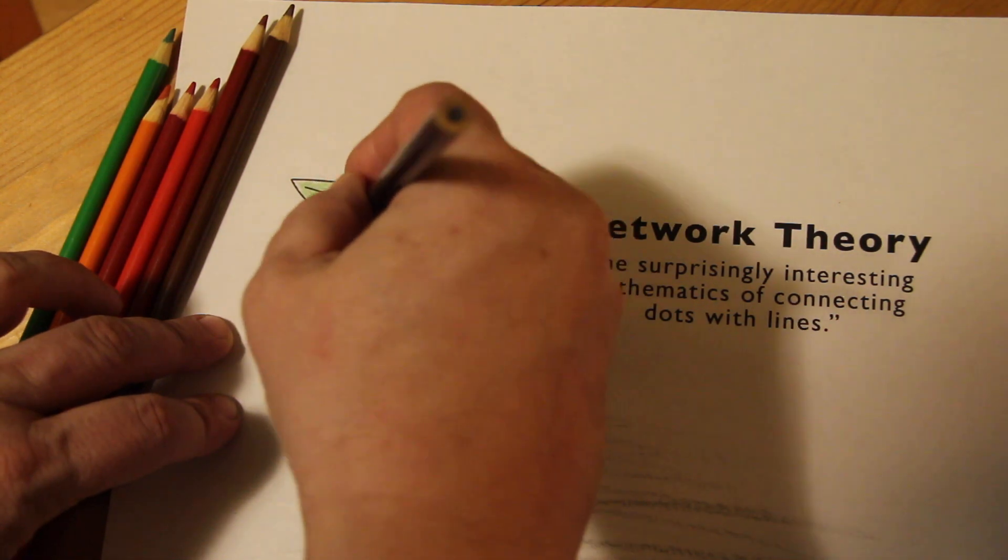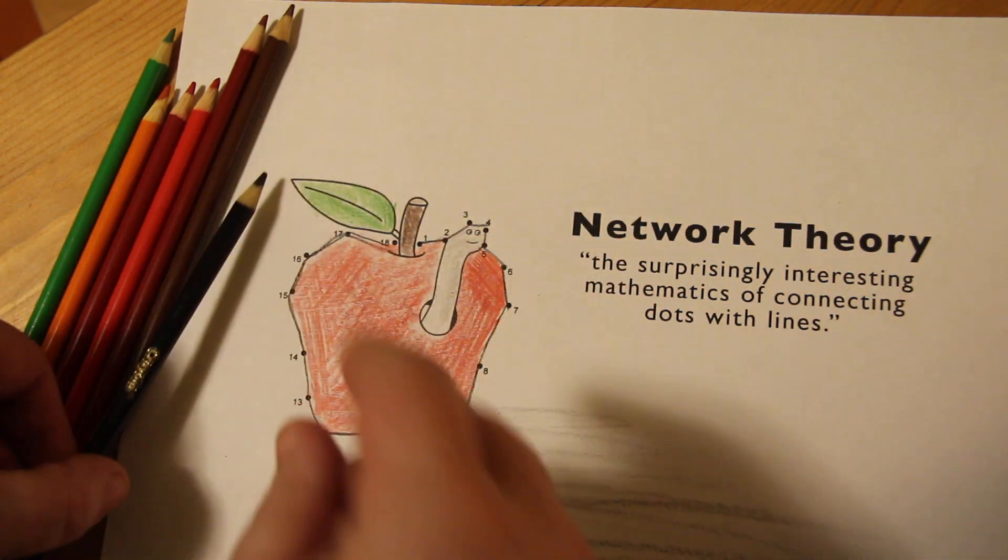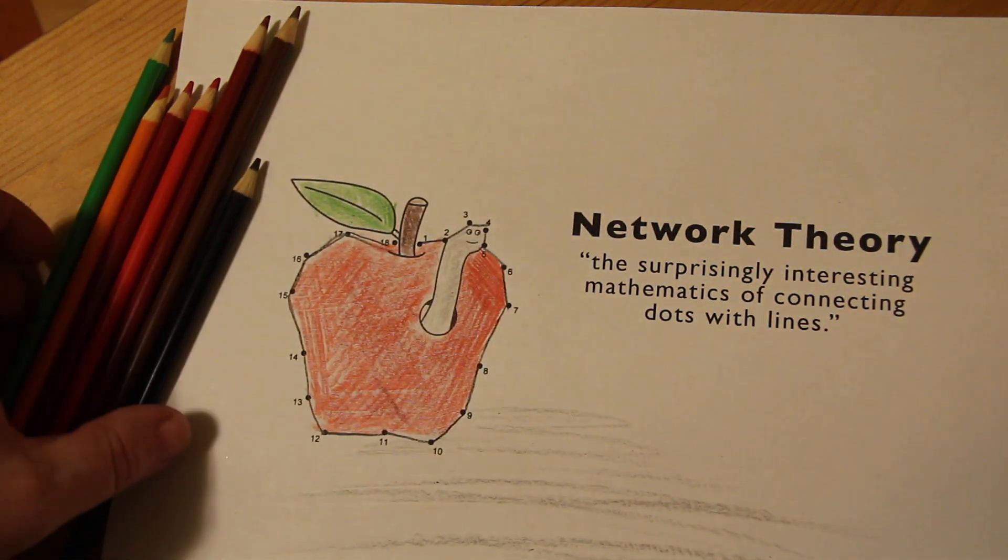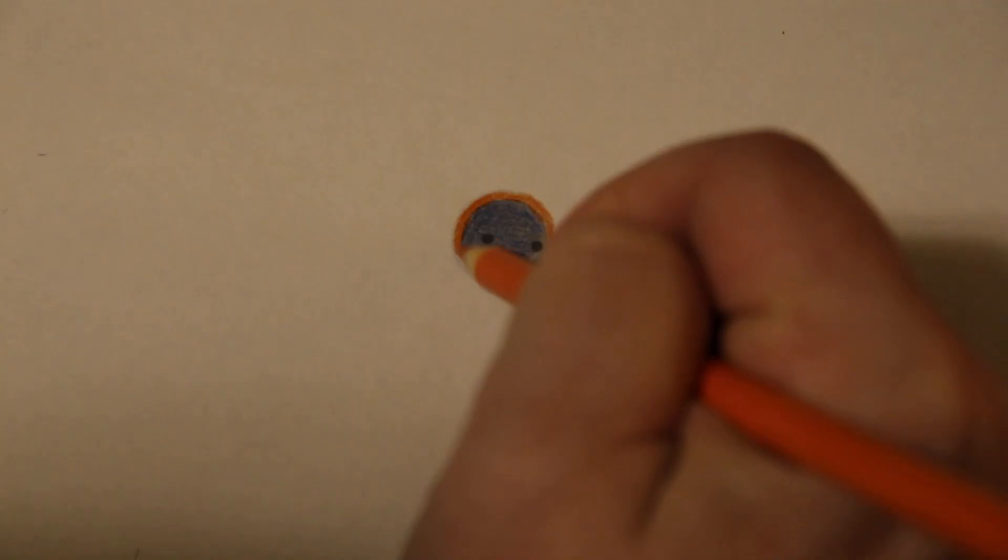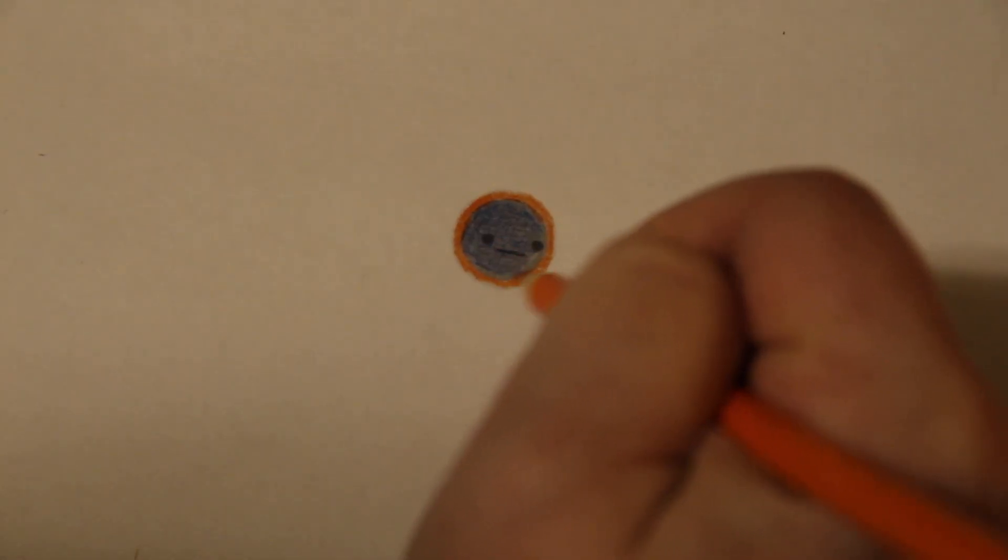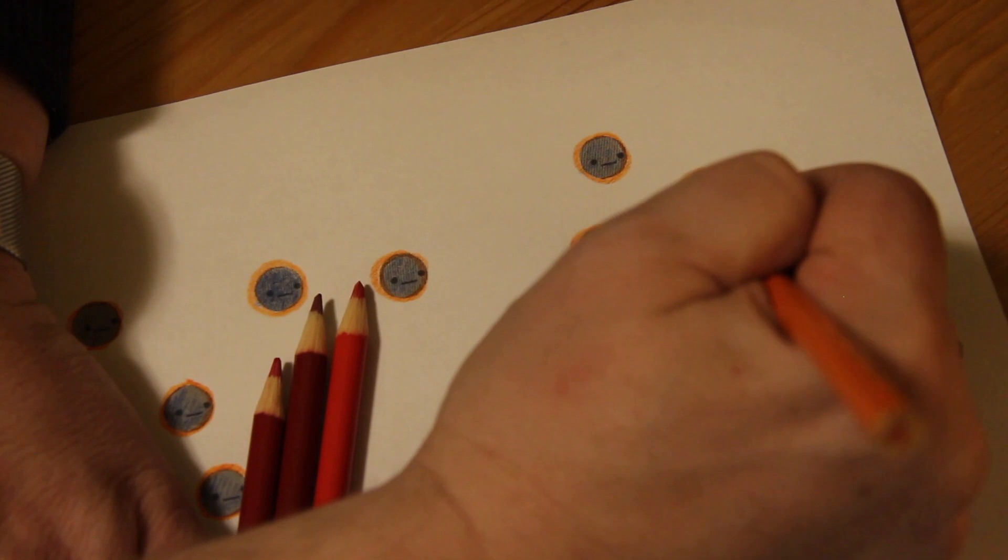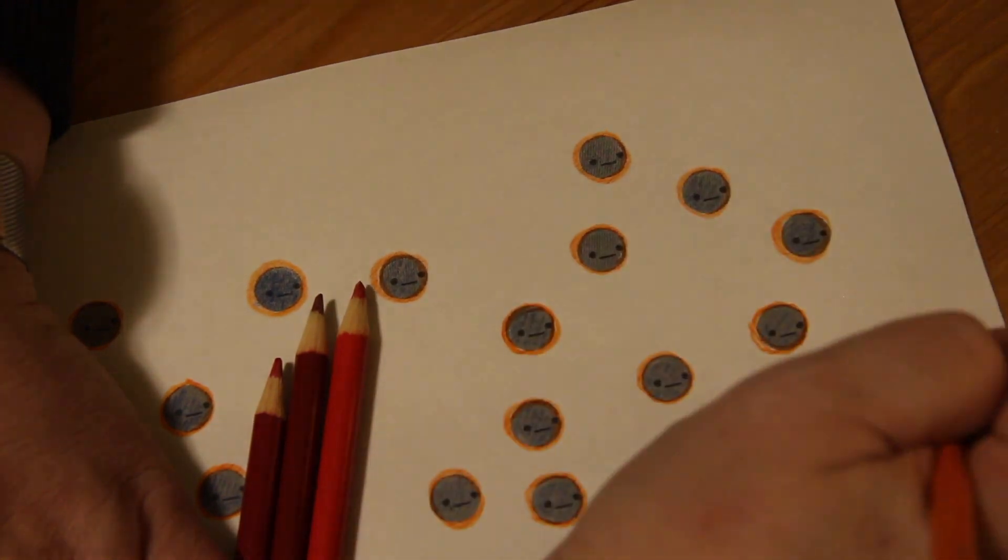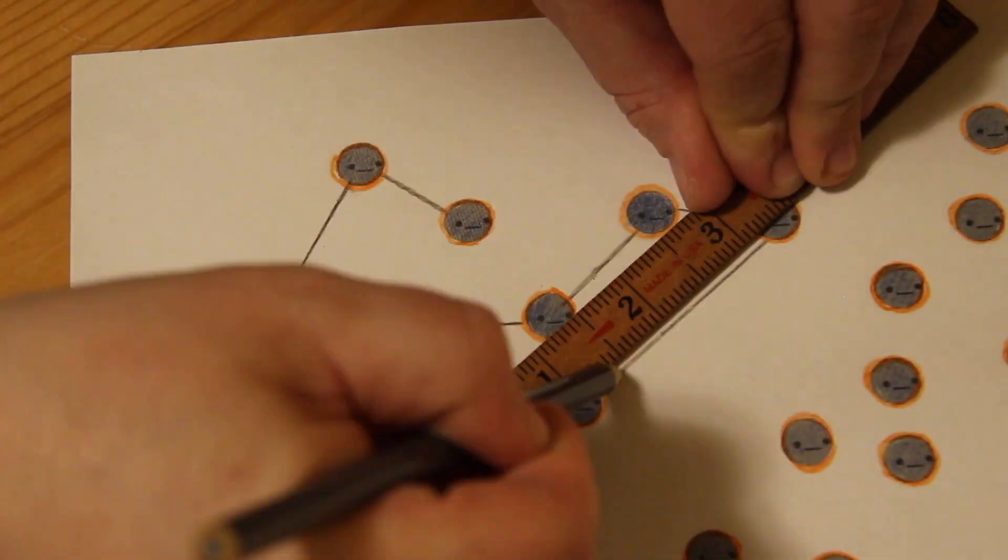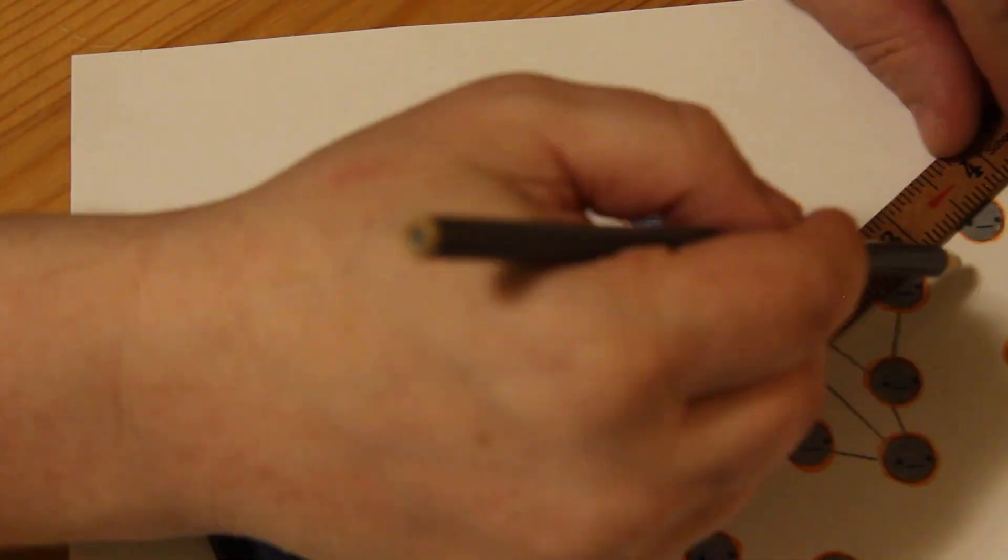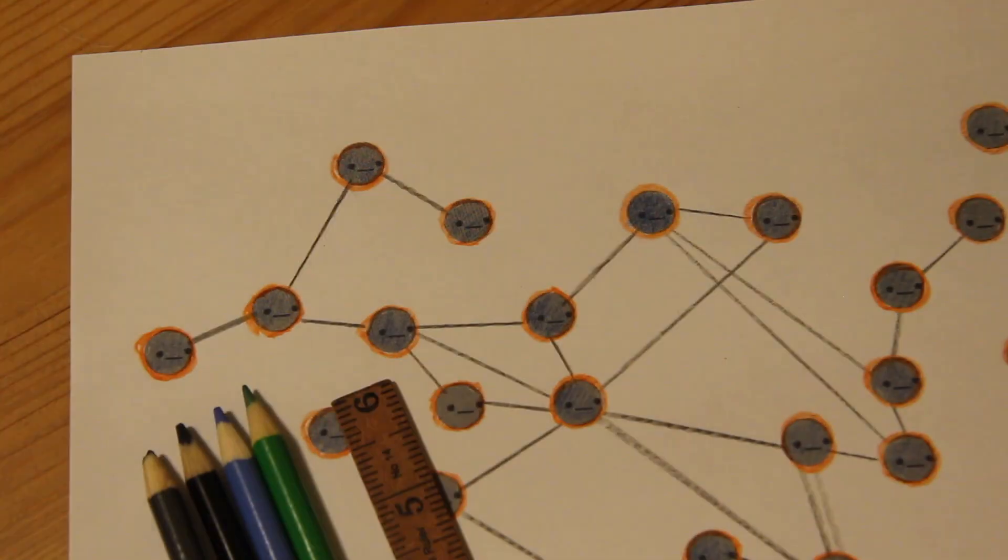Network theory is the surprisingly interesting mathematics of connecting dots with lines. Let's draw you as a dot. Now let's draw everyone else in your town as a dot. Then let's draw a line between people in your town who are friends. Well now we have a network.